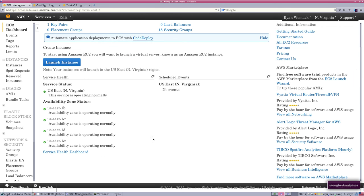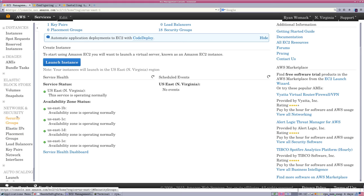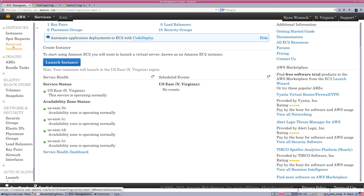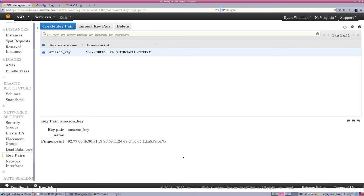But for right now, I'm interested in the network and security down on the left. There are other menu paths you can take to get to this information. Amazon Elastic Compute Cloud, and we can go to Key Pairs.